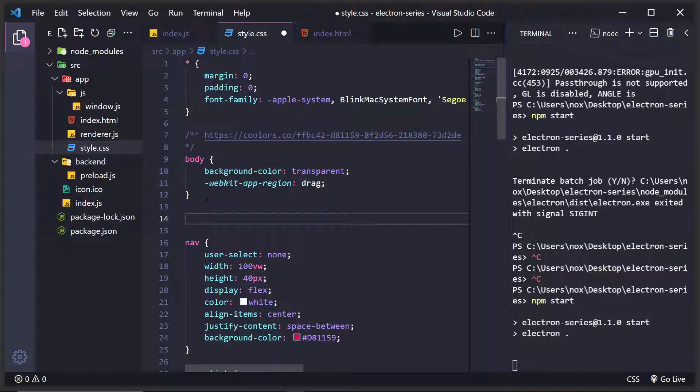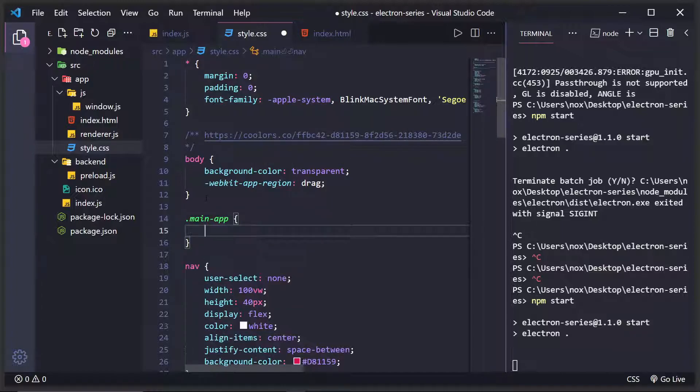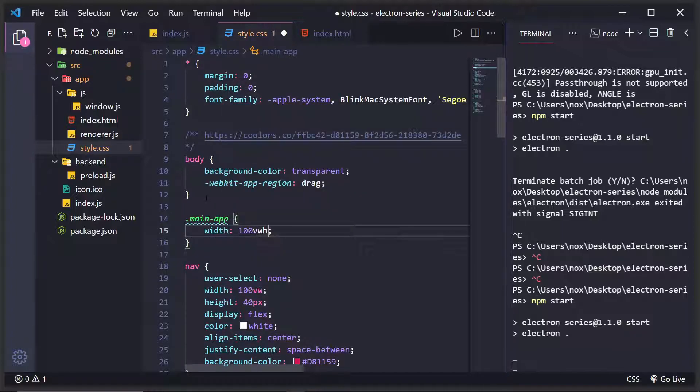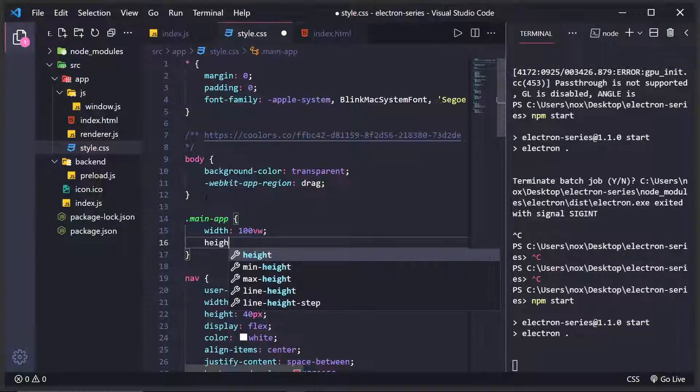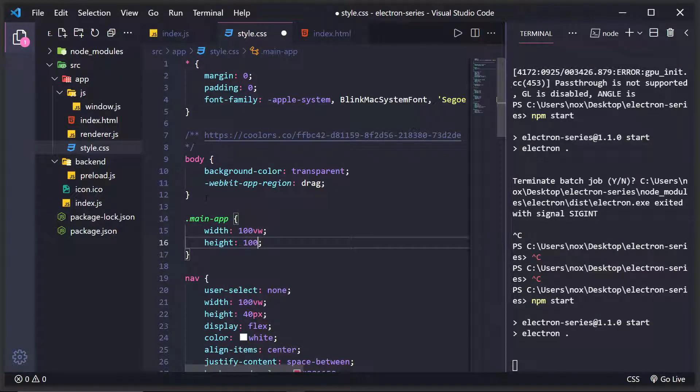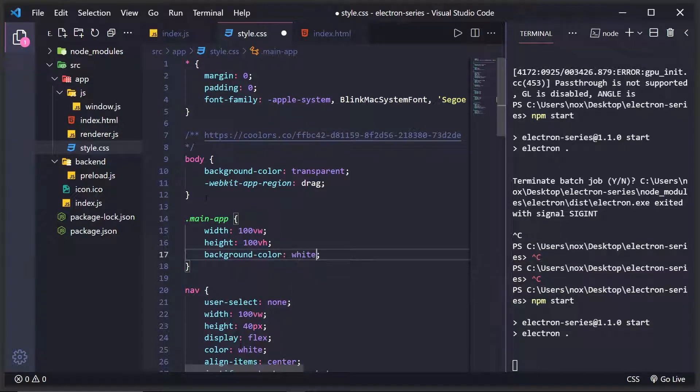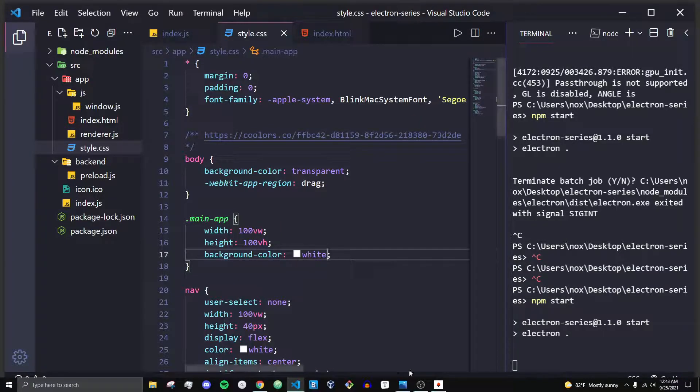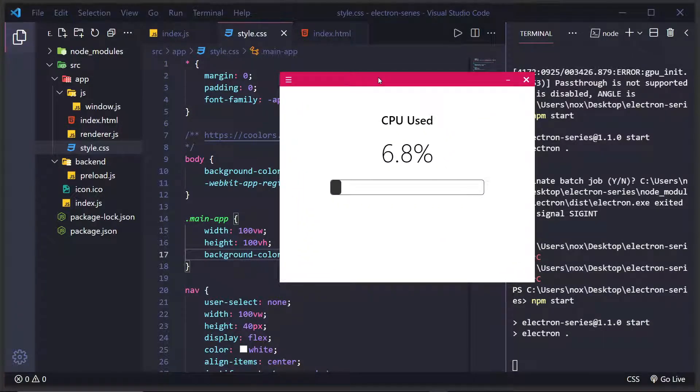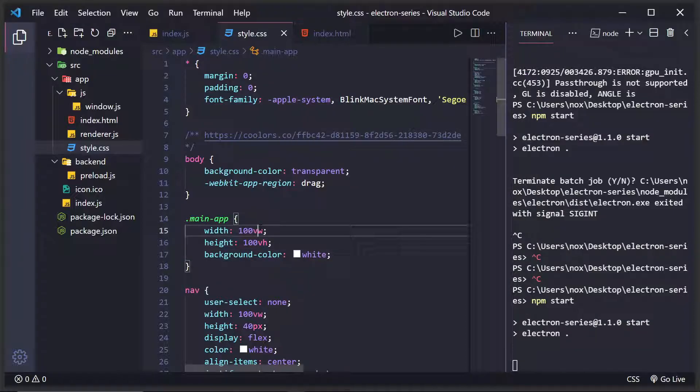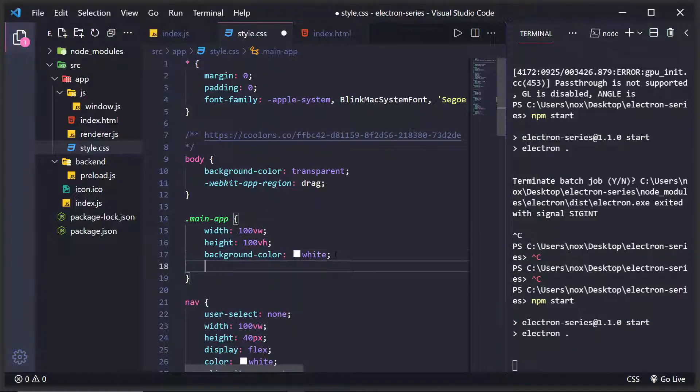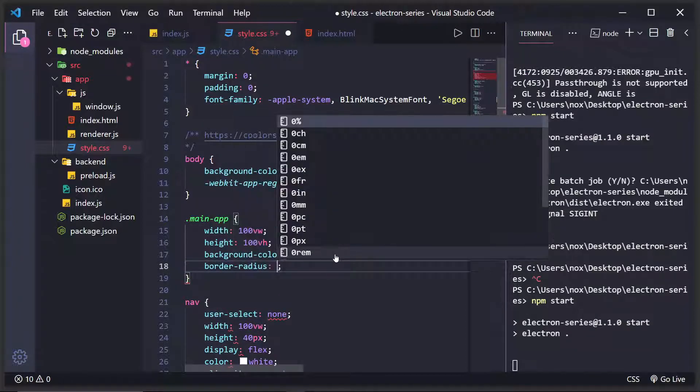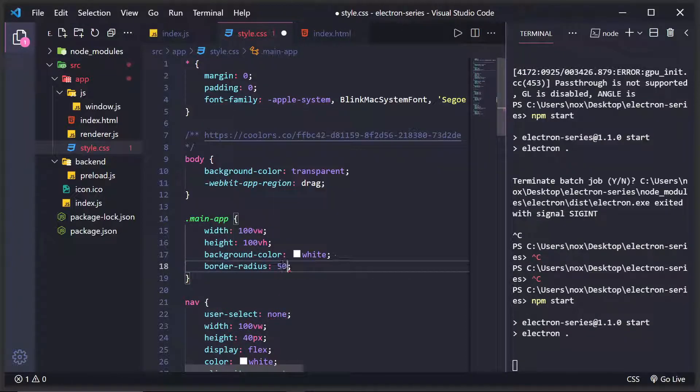is have .main-app, give it a width of 100 viewport widths, a height of 100 vh, and a background color of white. And as you'll see, it looks about the same. In fact, it looks the exact same. But what we can now do is do something with our border radius and set it to 50 pixels.